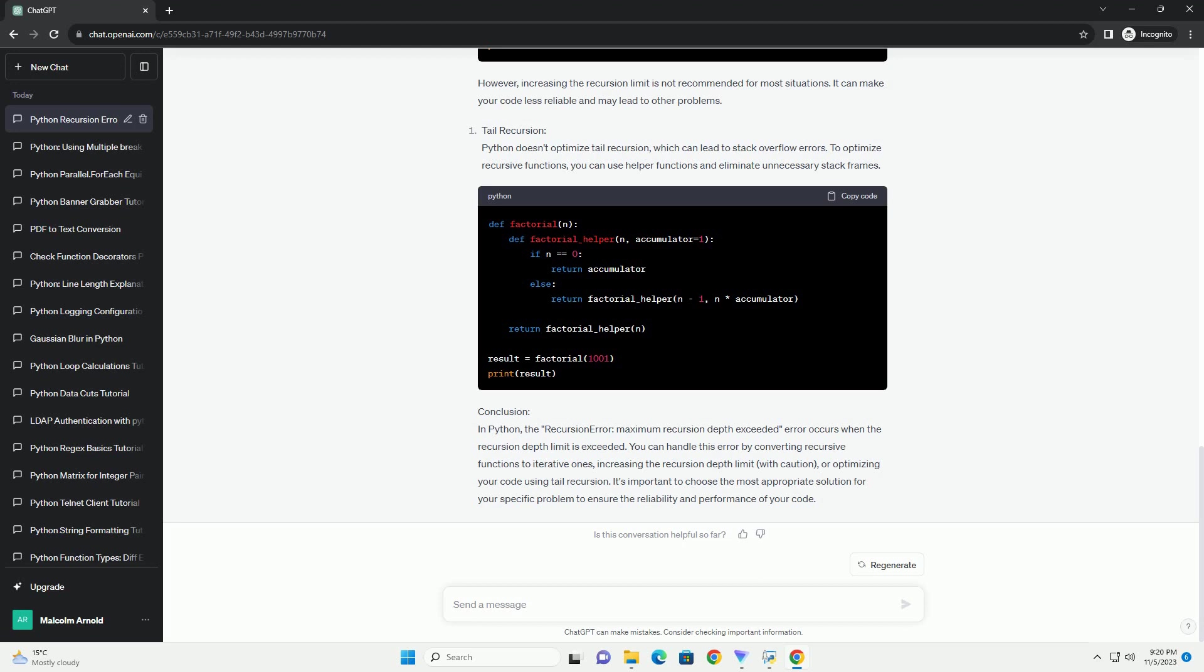Handling the recursion error: There are several ways to handle the recursion error in Python. However, increasing the recursion limit is not recommended for most situations. It can make your code less reliable and may lead to other problems. Conclusion: In Python, the recursion error Maximum Recursion Depth Exceeded occurs when the recursion depth limit is exceeded. You can handle this error by converting recursive functions to iterative ones, increasing the recursion depth limit with caution, or optimizing your code using tail recursion.